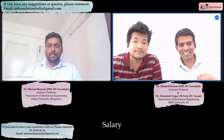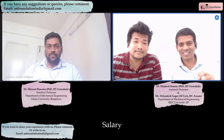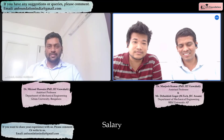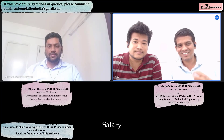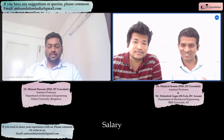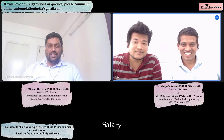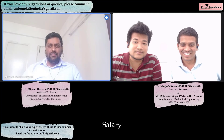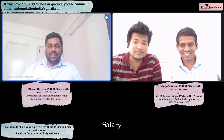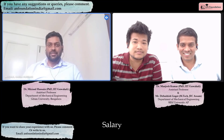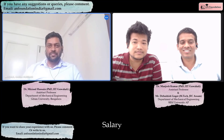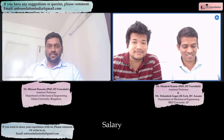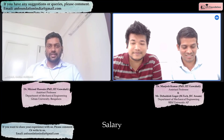What is the salary at GITAM? GITAM is giving salary equivalent to the NIT assistant professor salary.